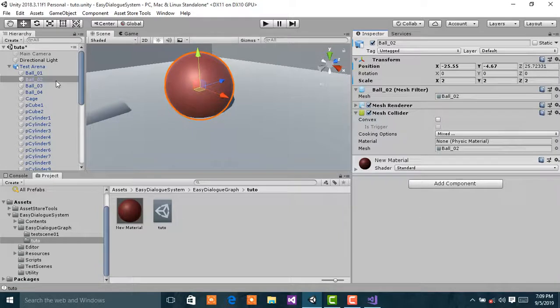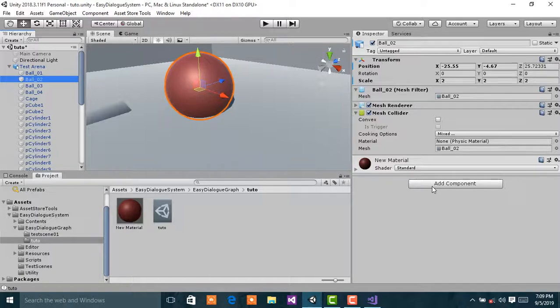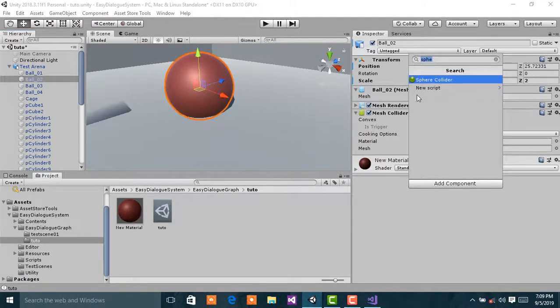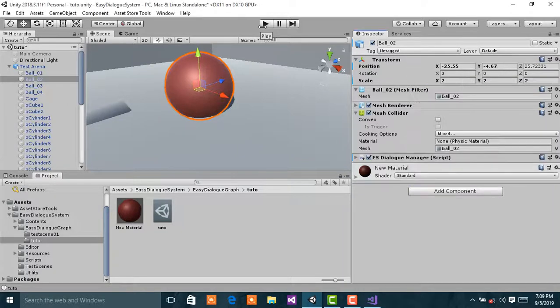Select the red ball and then add a component, ES Dialogue Manager.